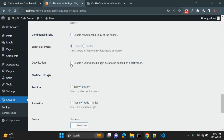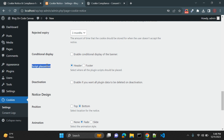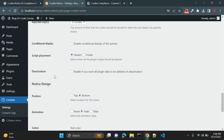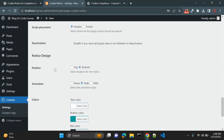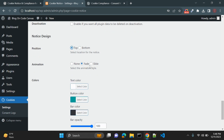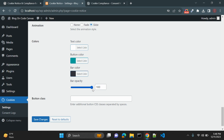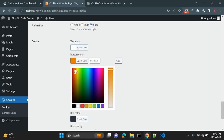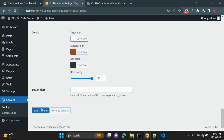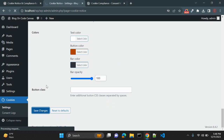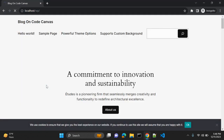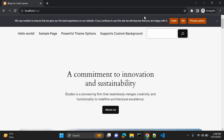Under deactivation, you can choose to delete all plugin data when the plugin is deactivated. For script placement, selecting header places the script in the head tag, and footer places it at the end of the body. You can also change the position, animation, text color, opacity, bar color, and add additional CSS classes as needed. Let me save and refresh — now the notice is on top.